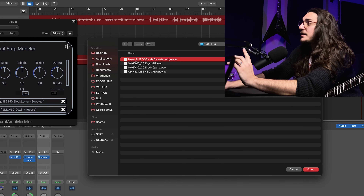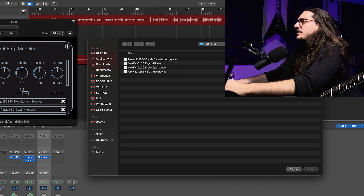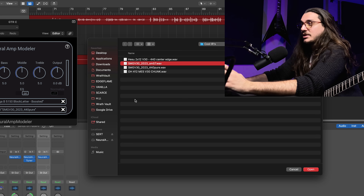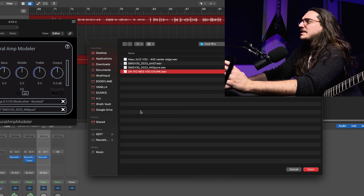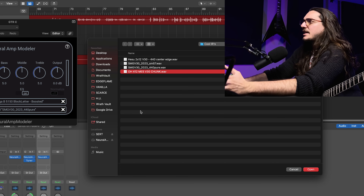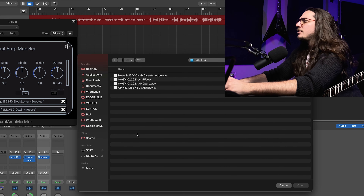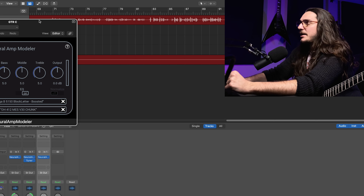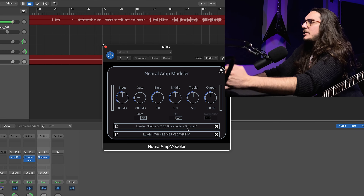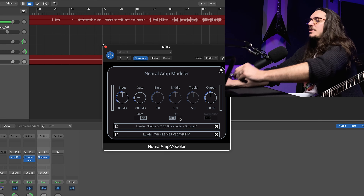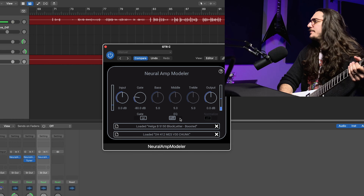We also have an impulse response loader. I picked some impulse response files from my archive: one from Ola Englund — a 2x12 cabinet — one from SMG Studios with a V30, and a Mesa Oversized with V30s from OwnHammer. I'm gonna start with OwnHammer and then pick the 5150 block letter with a boost. I'm going to close the EQ first because I just want to feel the raw profile.